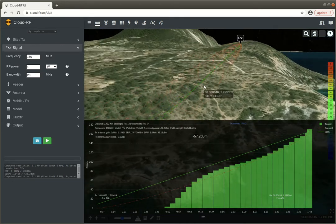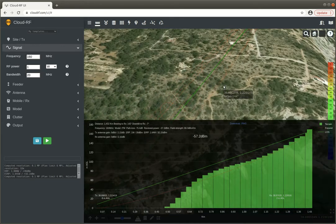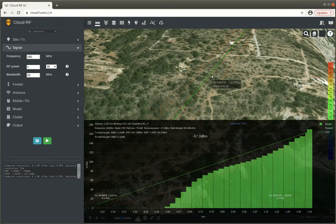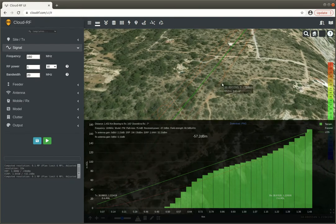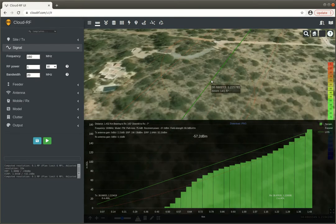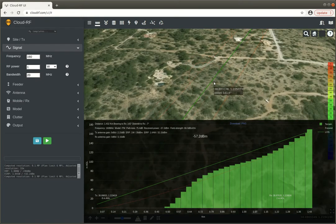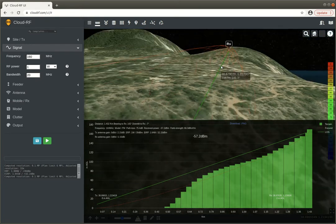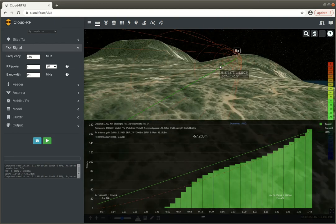If more than 60% of the Fresnel zone is obstructed then that is not a viable link, but in this case this is workable. We've got line of sight.